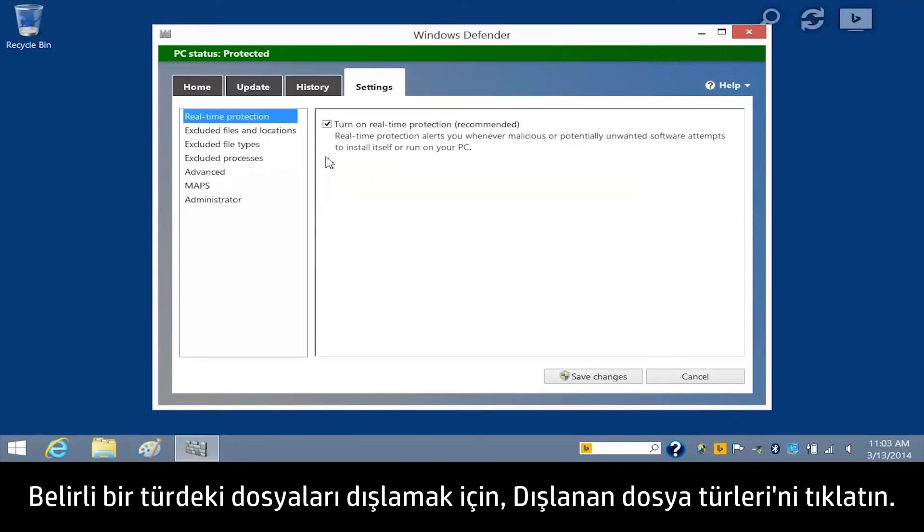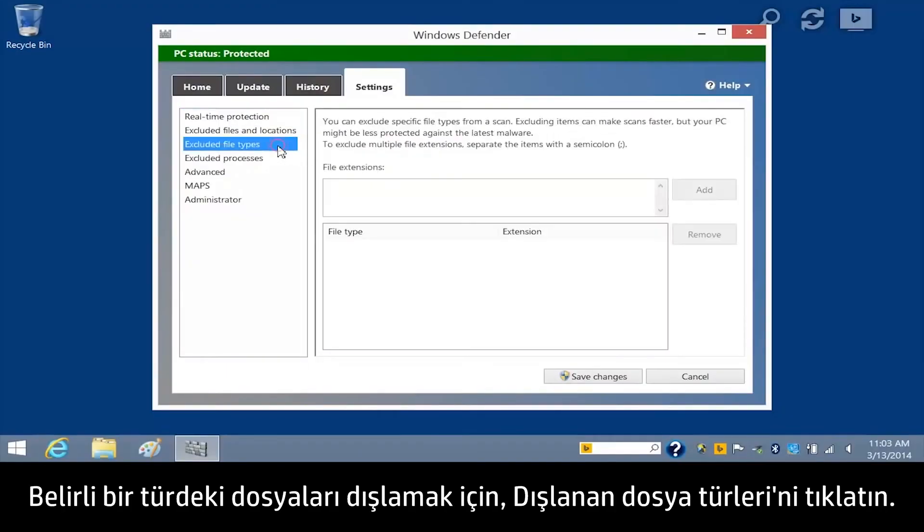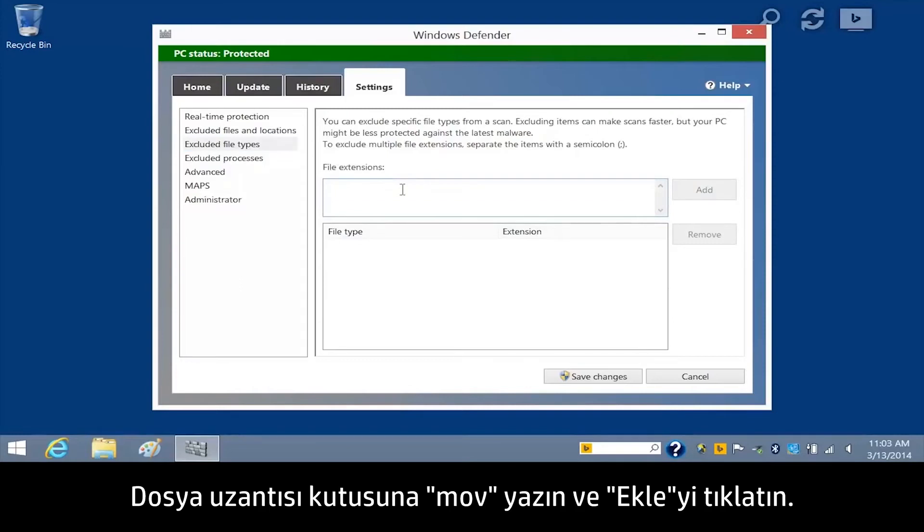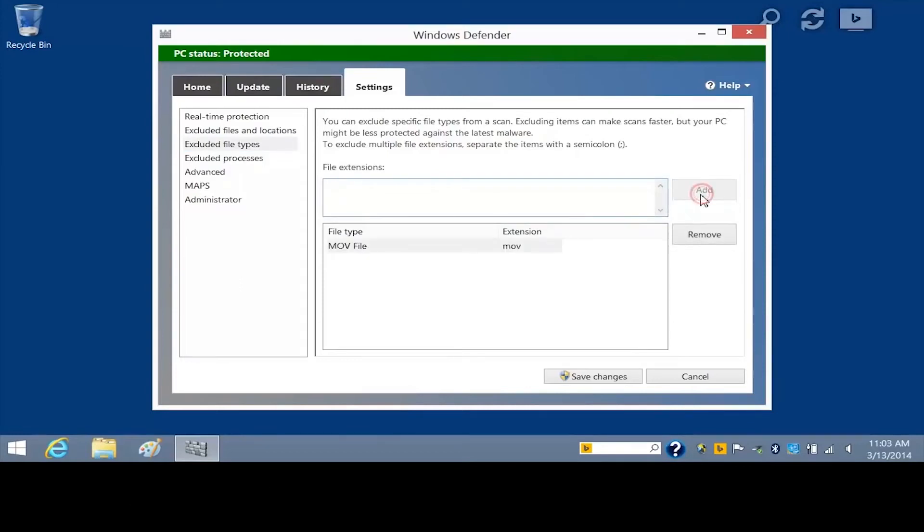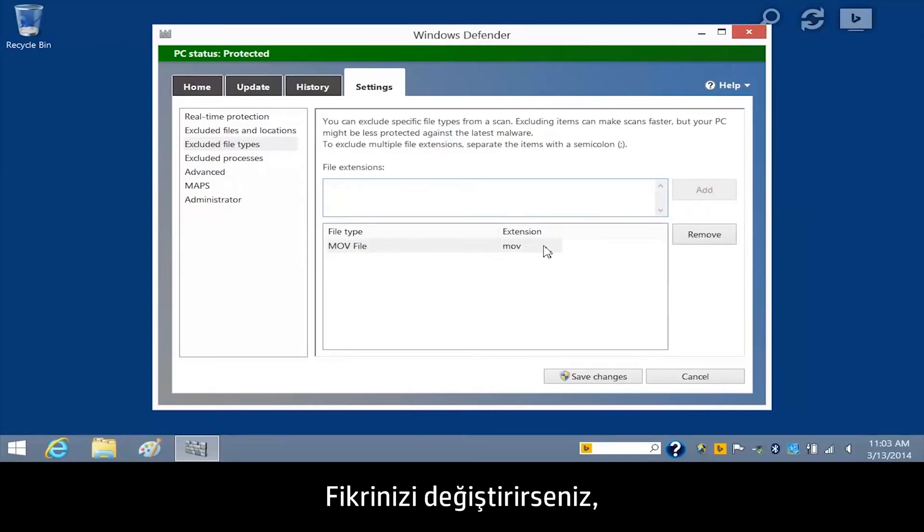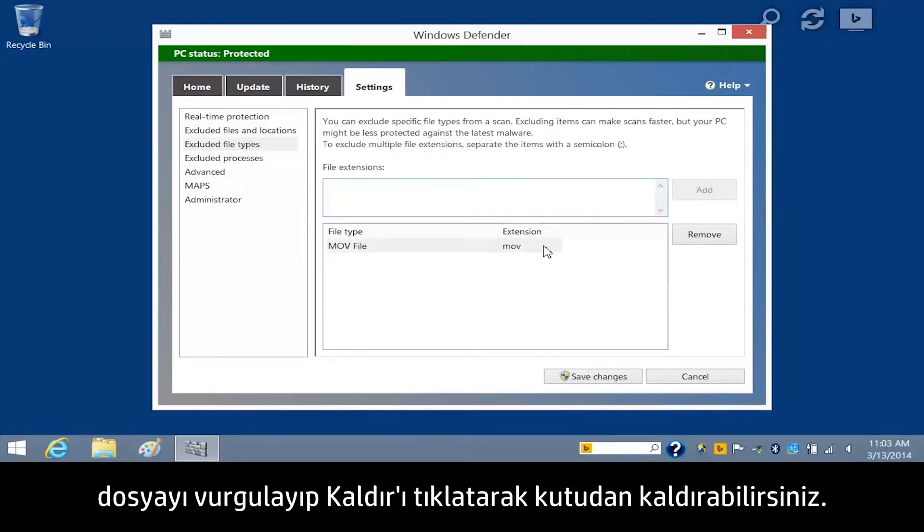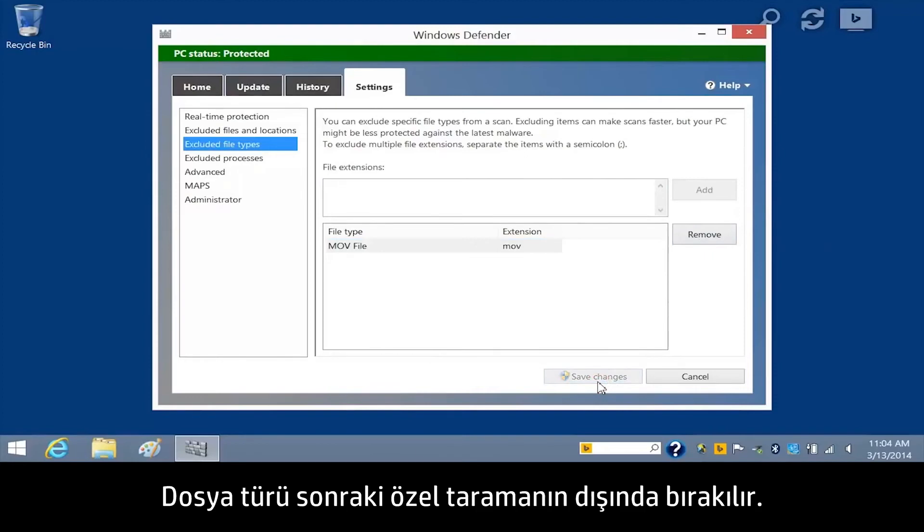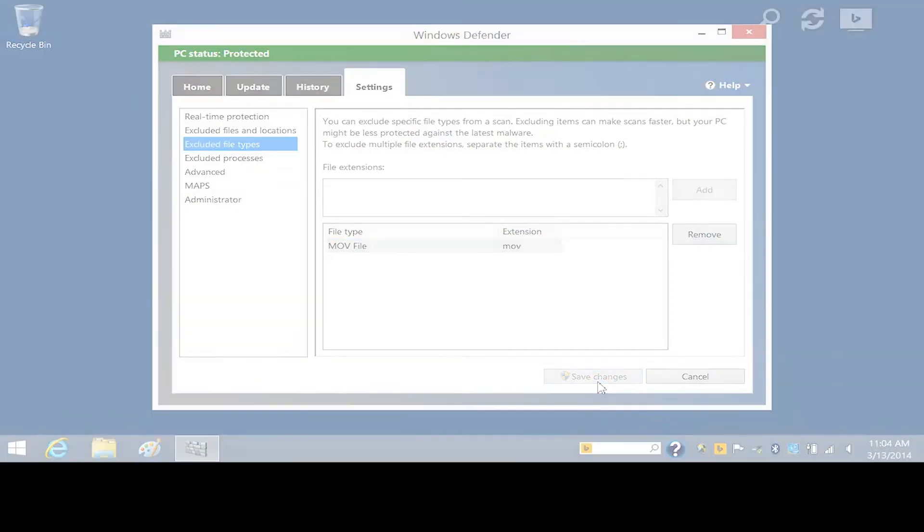To exclude all files of a certain type, click Excluded File Types. For this example, we will exclude all MOV videos. Type MOV in the File Extensions box and click Add. The file types and extensions appear in the box below. If you change your mind, you can also remove them from the box by highlighting the file and clicking Remove. Click Save Changes. The file type will be excluded from the next custom scan.